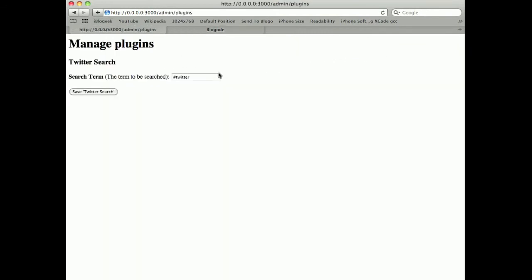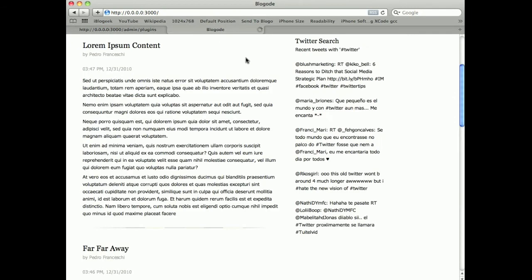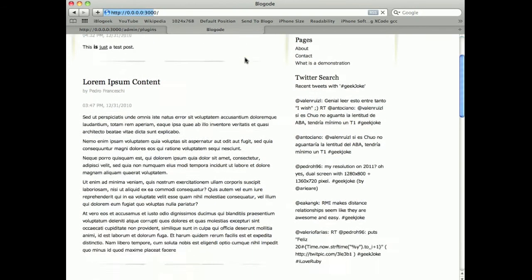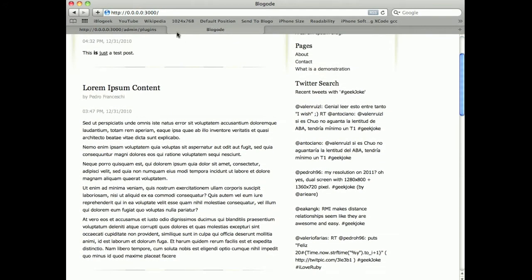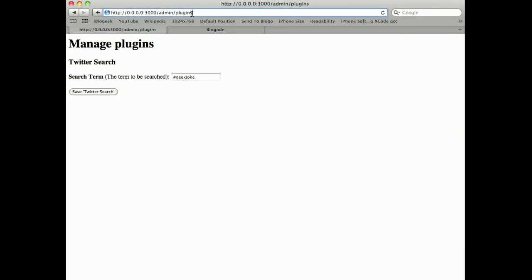And if I change it to geekjoke again, save these preferences. Now we see the tweets with the hashtag geekjoke.